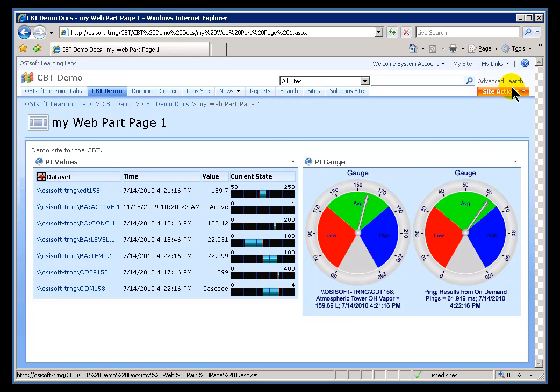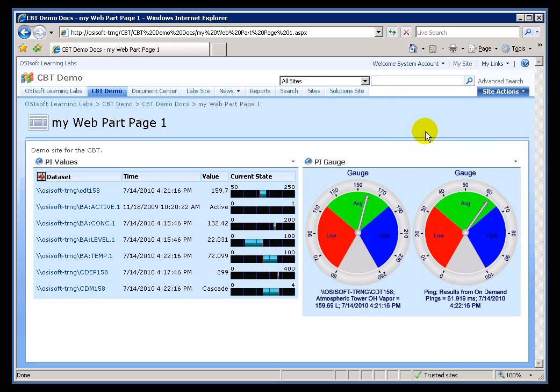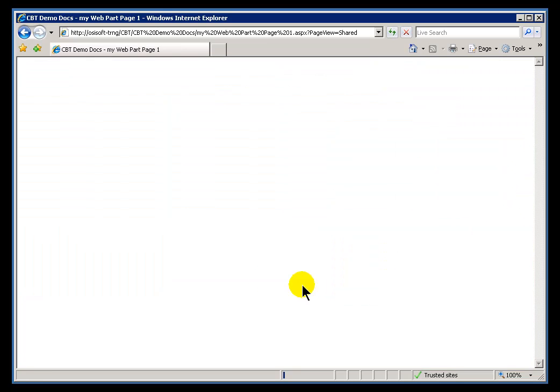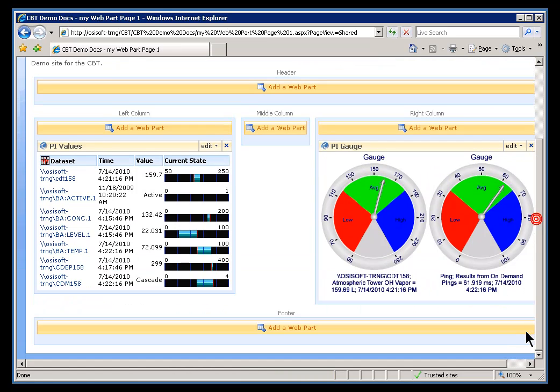Let's go ahead and configure one. We'll go into Site Actions, Edit Page. We'll add this to the bottom, underneath what we've added already.